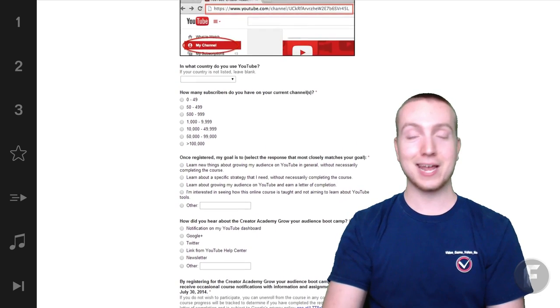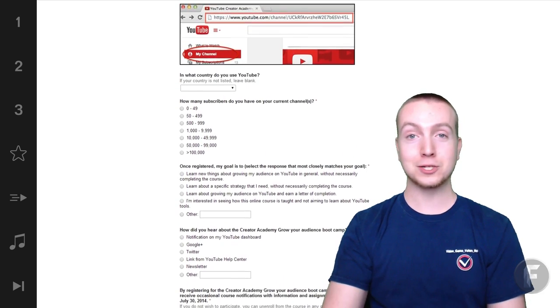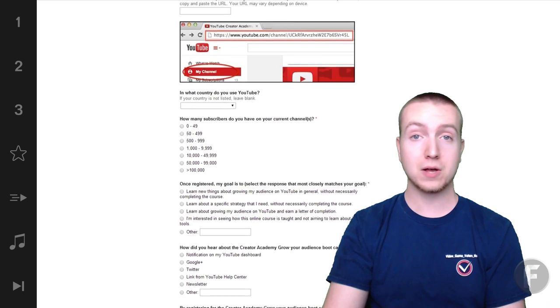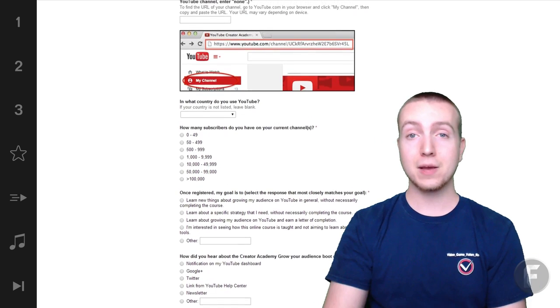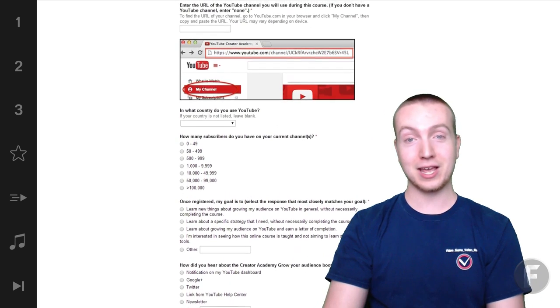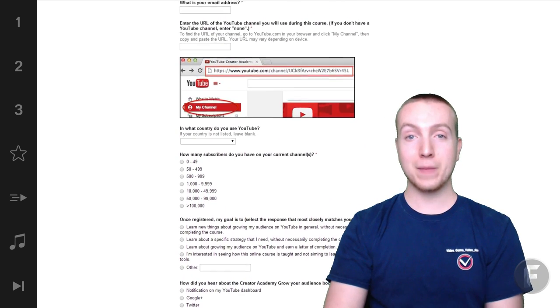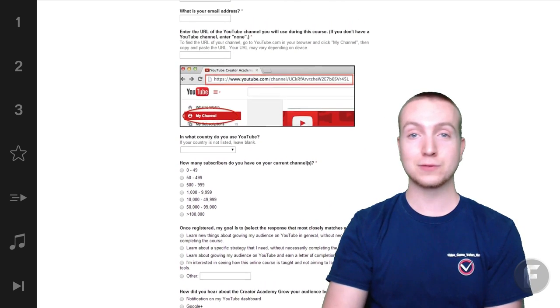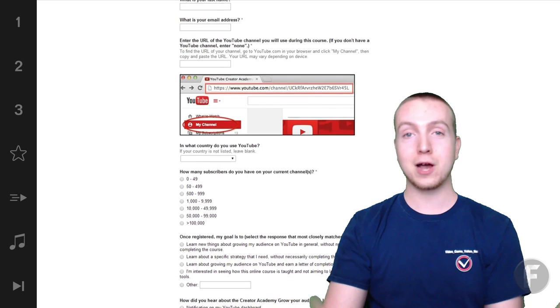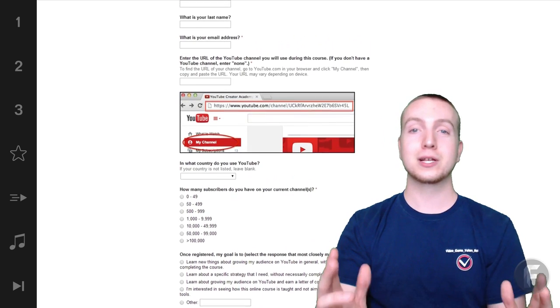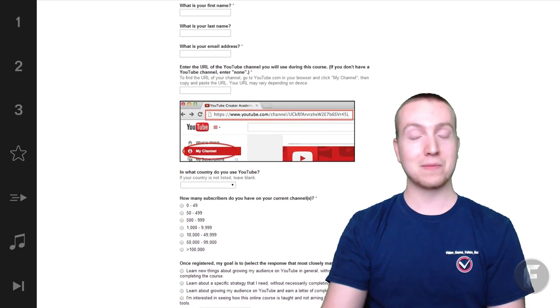So guys, again, I urge you to check out the link down below, sign up immediately, and start learning from the masters themselves, the owners and operators of YouTube.com.